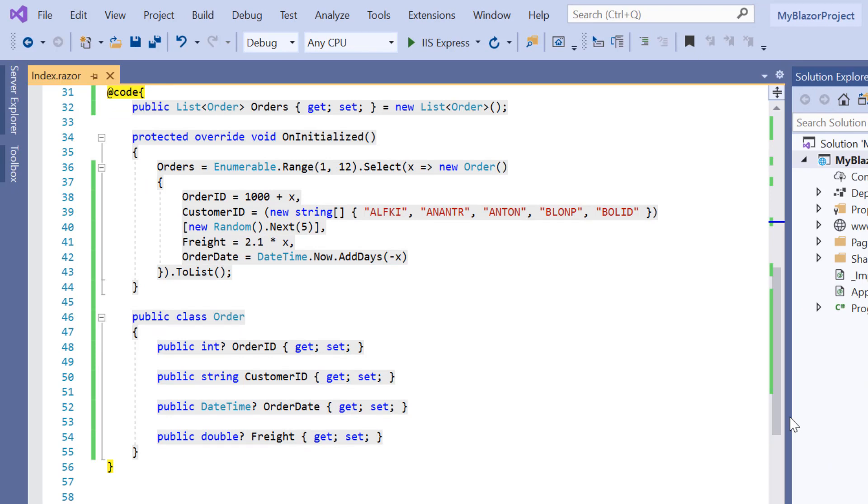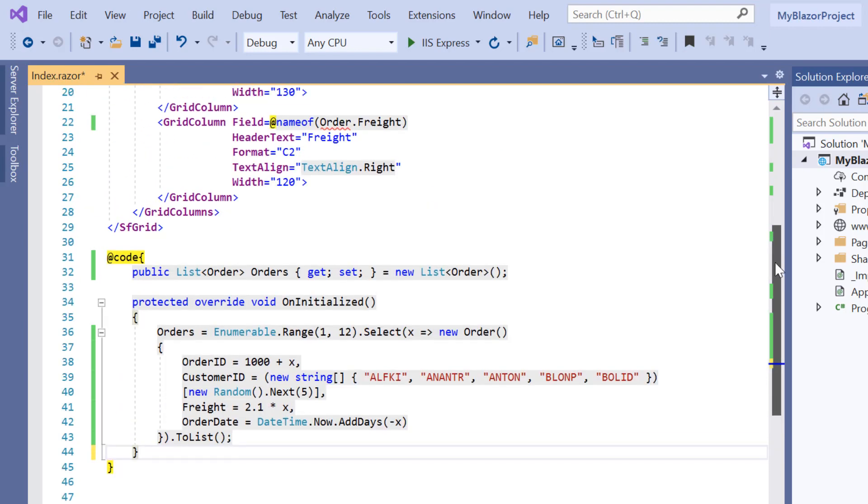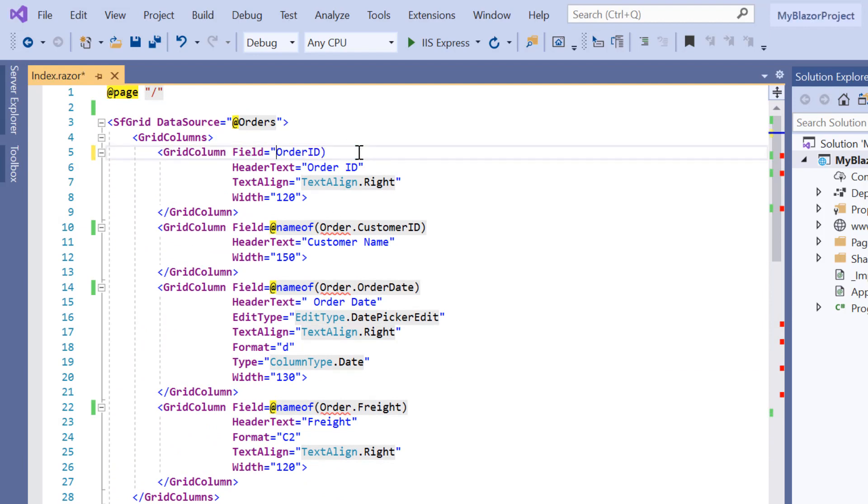Here I'm going to use expando object class. So let me first remove the model class order and its reference from the fields property of Blazor DataGrid.